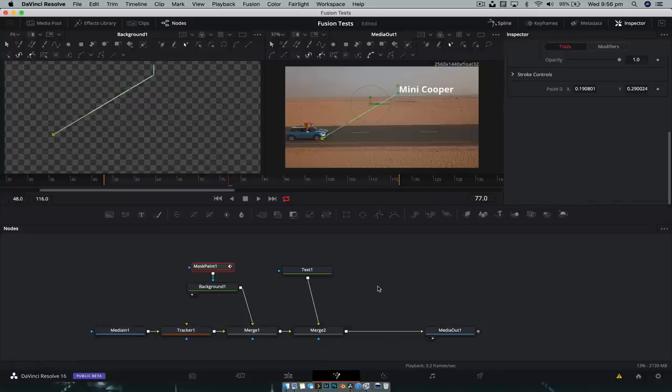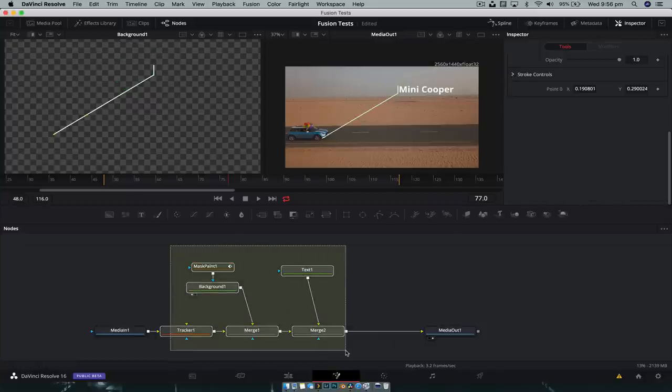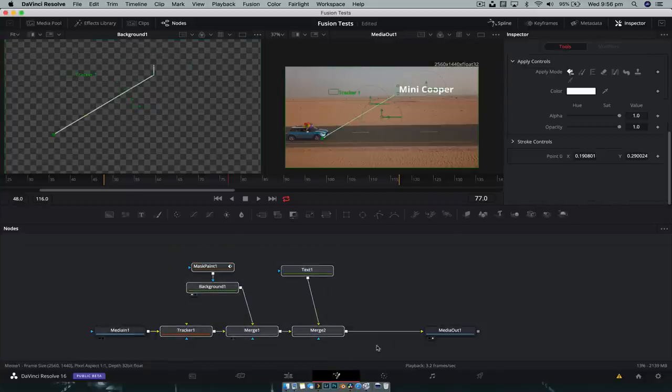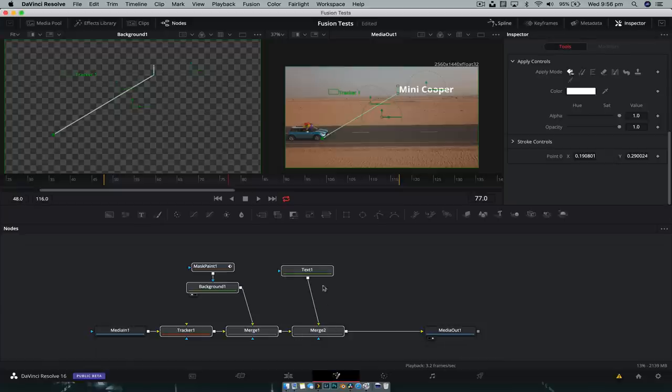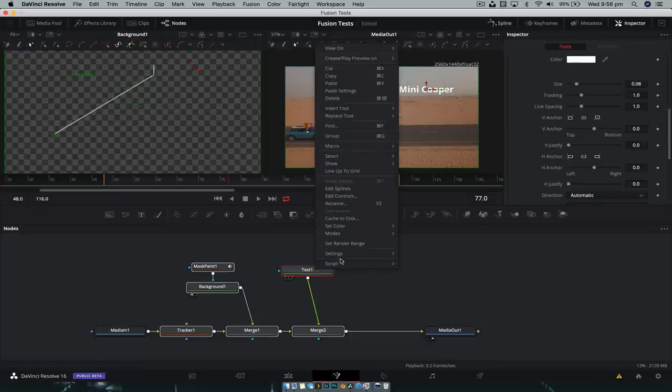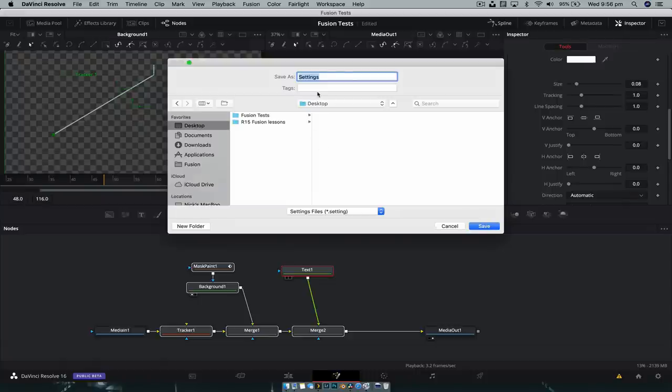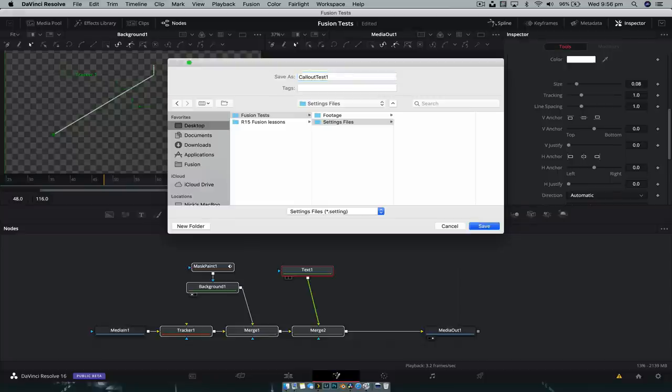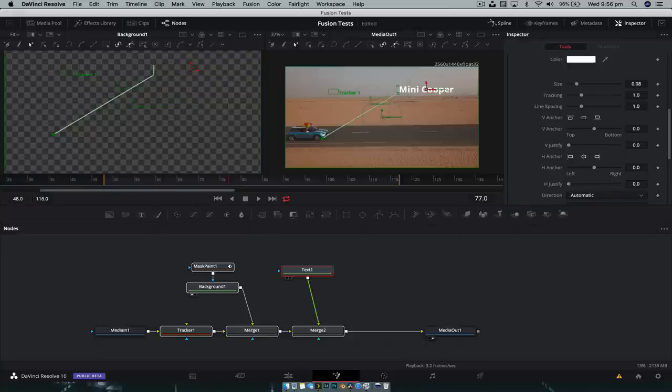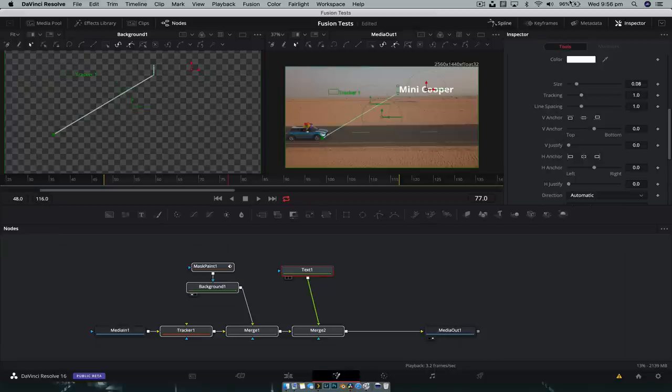With all of that done, now we can select everything apart from the media in and media out node. We're gonna right click on them, go settings, save all as. This is gonna save a settings file somewhere - for now we're just gonna add it to the my fusion test settings folder. And we're just gonna call this call out test one, save. And this allows us to drag and drop this into other projects. I have done this before in my previous tutorial. Check that out up here in the top corner if you haven't seen it.